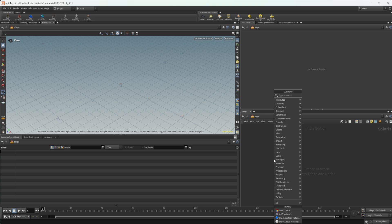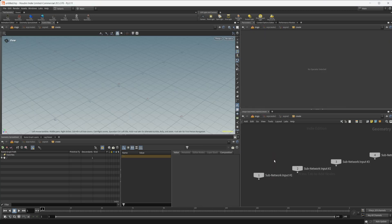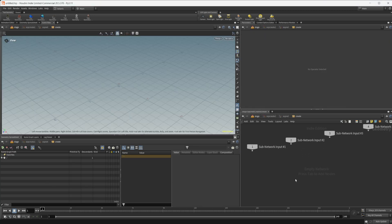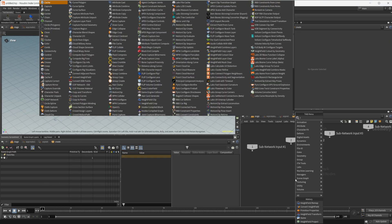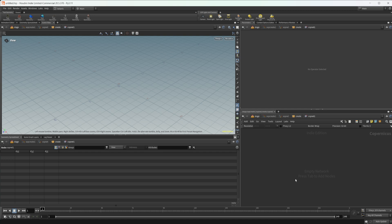Let's go ahead and drop down a SOP create. We are in the stage context, so we will need that. Let's drop down a cop net and we can dive inside and create a shape that would be maybe somewhat difficult to model inside of regular Houdini.